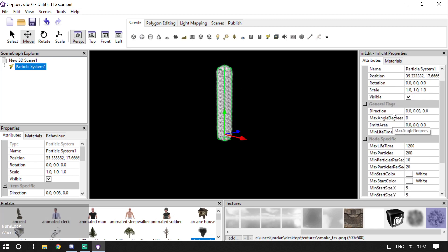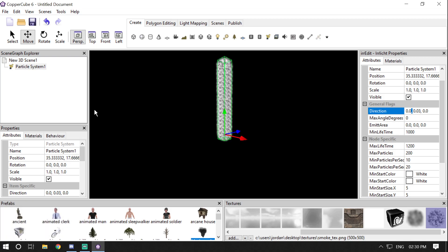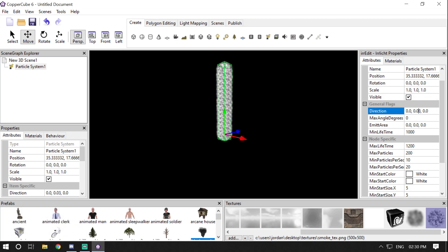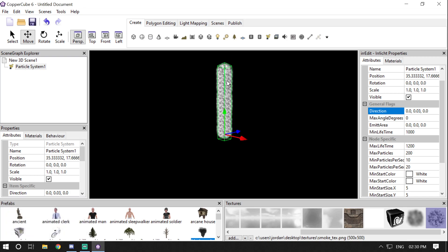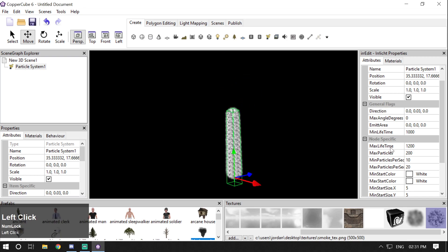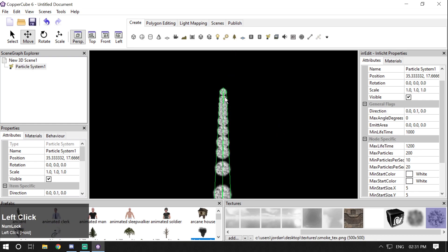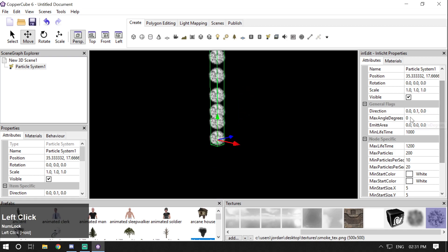Starting with Direction — this decides which direction your particle moves. Right now it is moving on the positive Y-axis at 0.03 speed. The higher the value, the higher the speed and the greater the distance the particle will travel. For example, if I change it to 1 instead of 0.03, the particle moves at much higher speed over a longer distance.